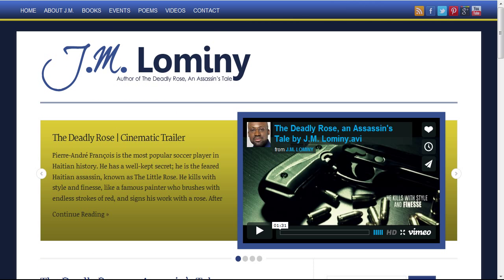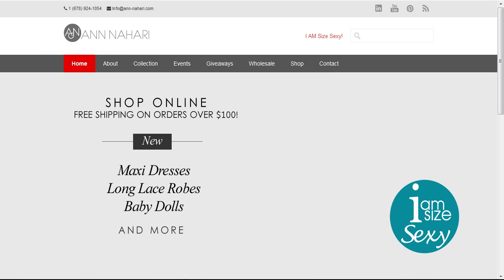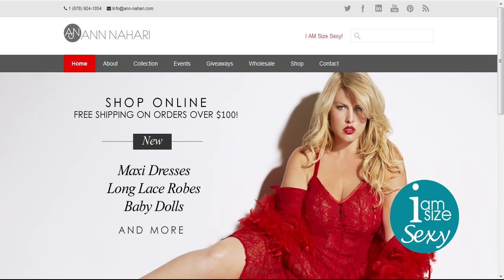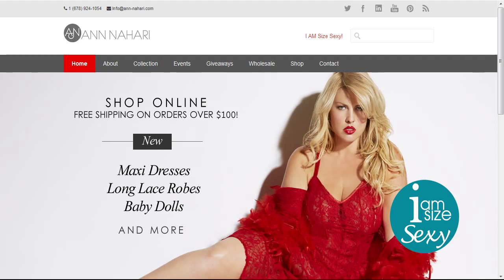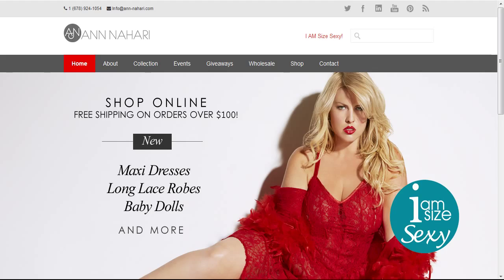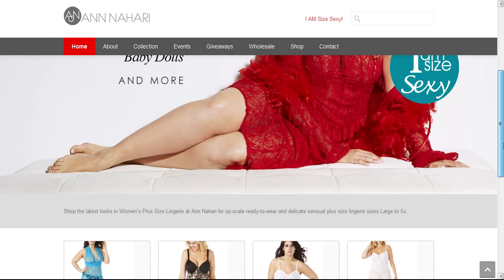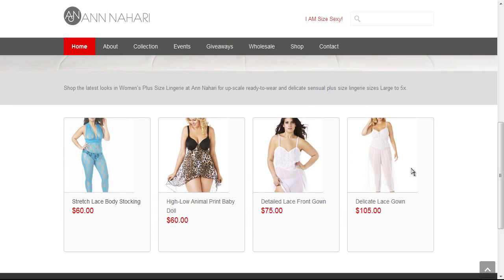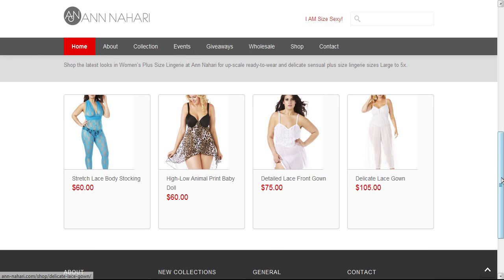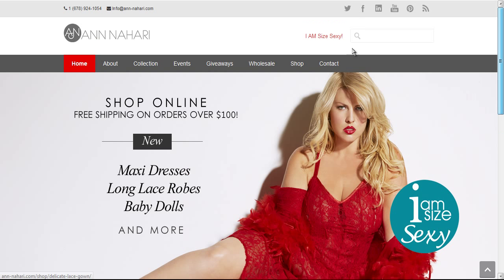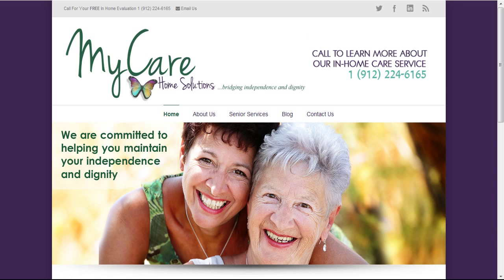And again, I built all of these for my clients on the WordPress platform. Now, here's a great site. You may think to yourself, blogs are just for blogging, right? No, I use them for business and my entrepreneurs, my clients, they do as well. Ann Nahari, this is a plus size closing line. I know it looks hot, right? Built again on the WordPress platform. And we even integrated a shopping cart. So not only can she blog about her business, but she can make money by selling her lingerie products on the website.